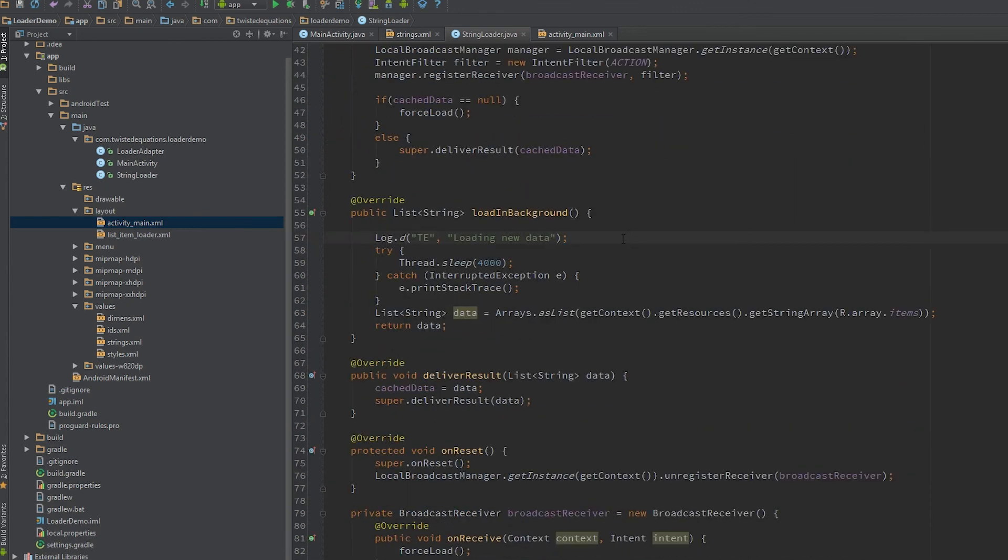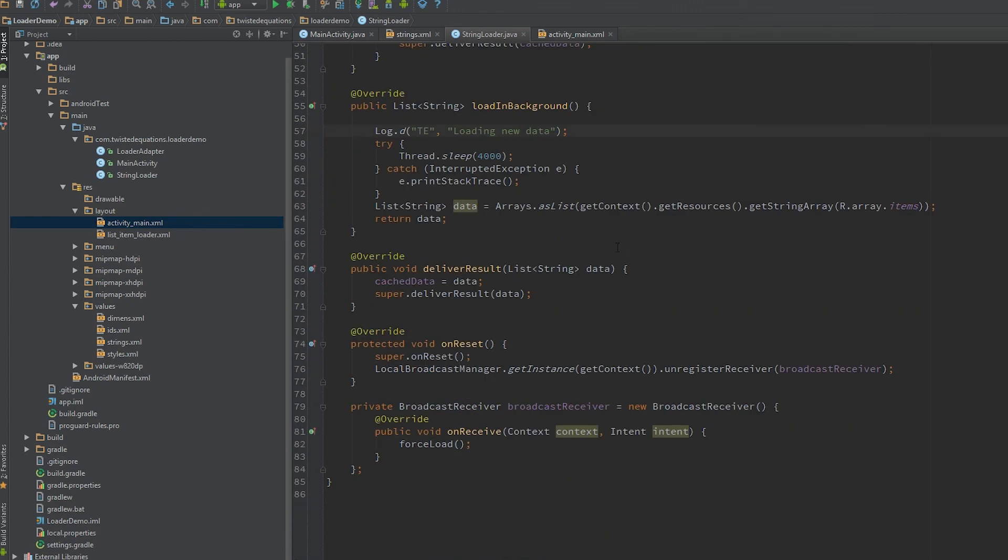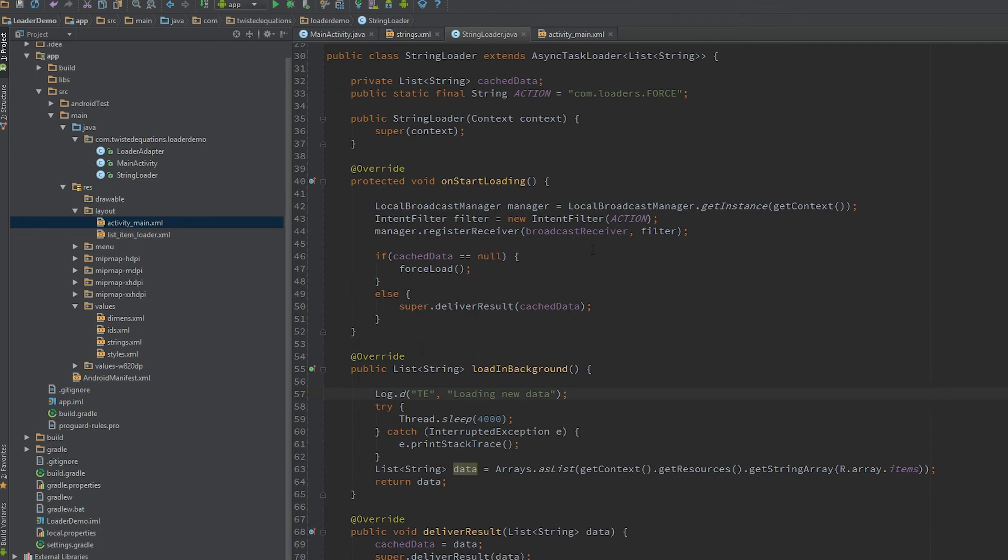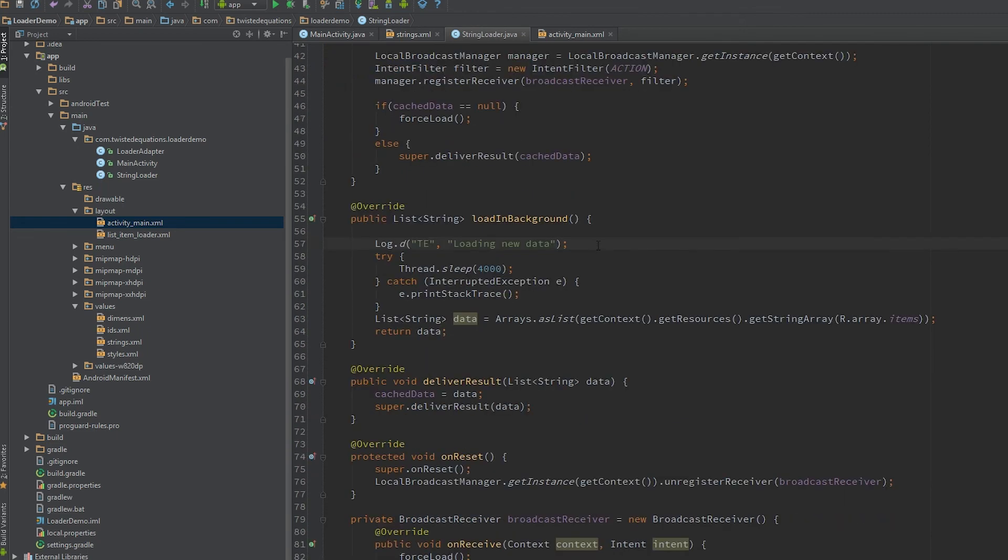So anyway guys, that's it for this video. And the next video we're going to do is going to be crazy stuff. We're going to make a network call inside the loader. We're going to write a custom loader, it's not an async task loader. We're going to make a network call, we're going to cache it and we're going to be awesome. Anyway guys, that's it, see you next time.